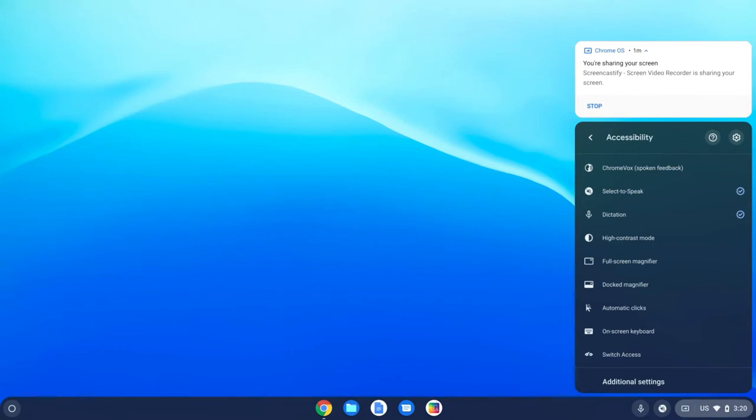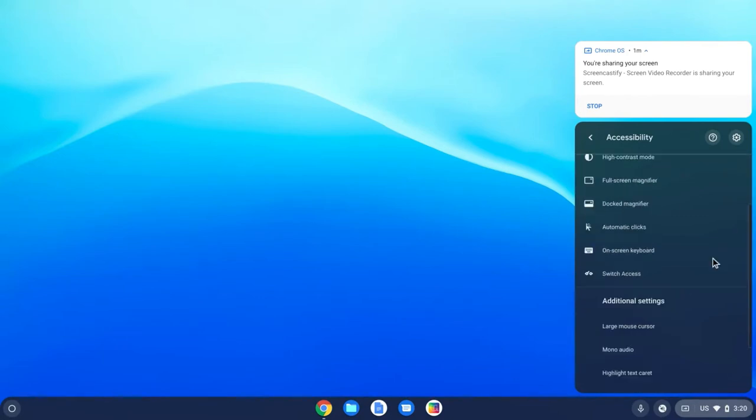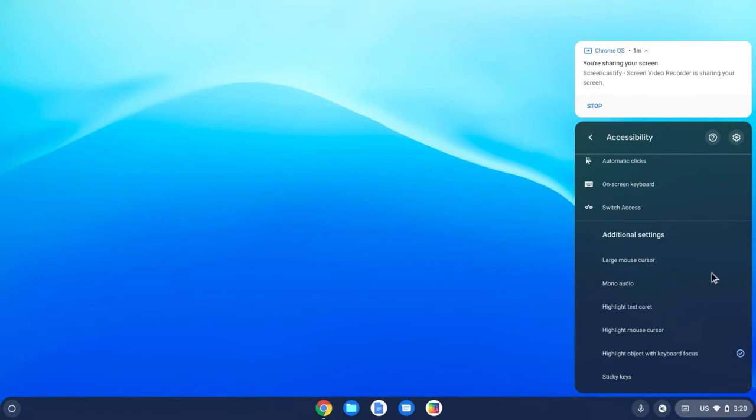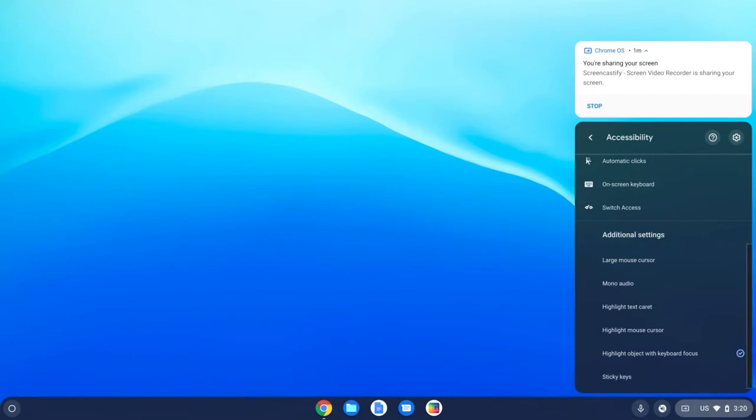I'm going to scroll down past some of these and get to the additional settings. The ones that I want to focus on are the large mouse cursor, the highlight text caret, the highlight mouse cursor, and the highlight object with keyboard focus.